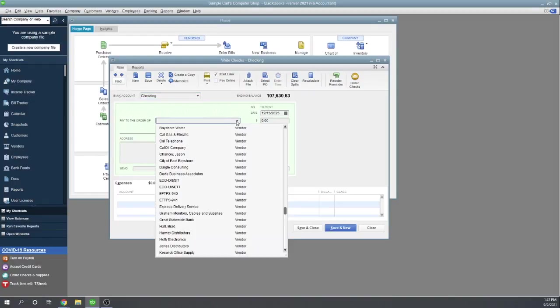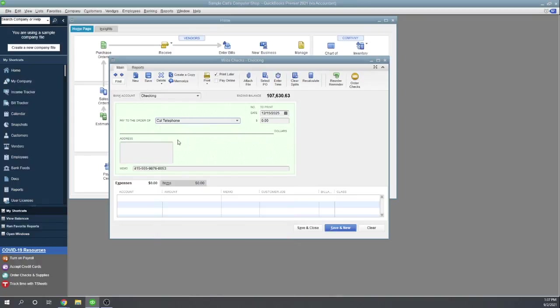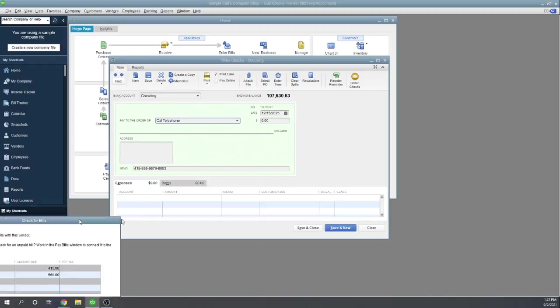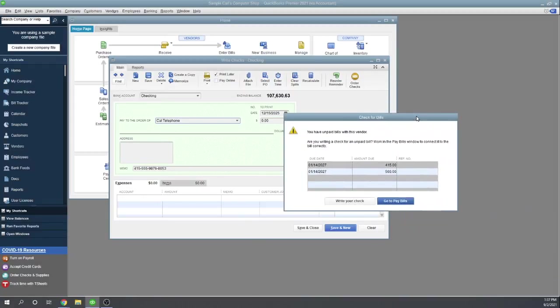So choose Paid the Order of. We'll write it to California Telephone. As I'm writing the check, I got a little message here warning me that we have unpaid bills to this vendor.